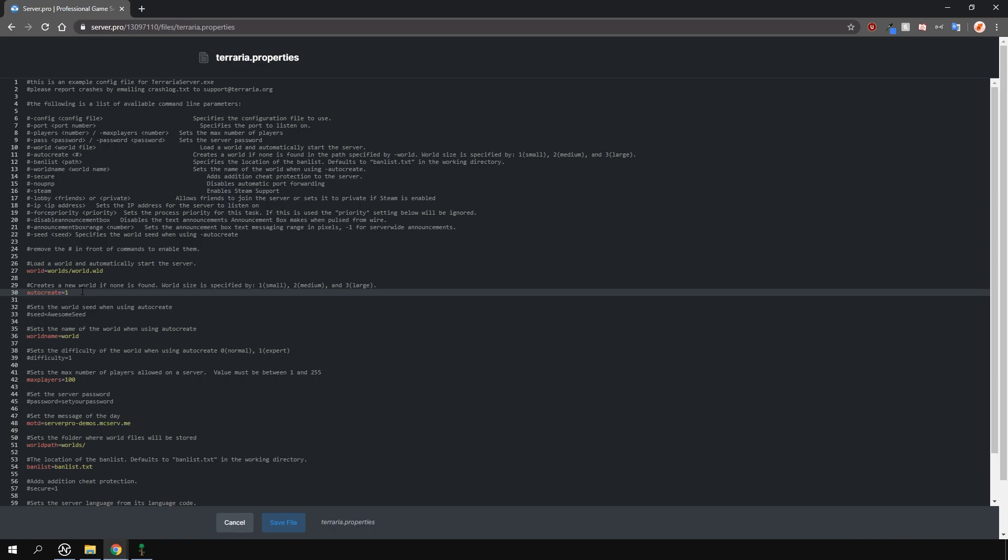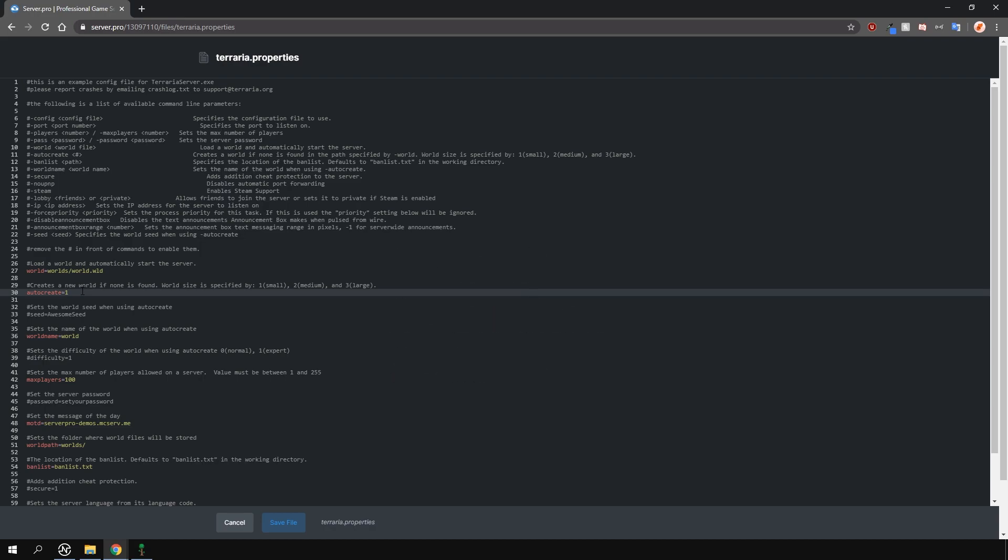There are three options for the size of the world. One is small, two is medium, and three is large. Change this to whatever you like. I'm going to change it to large, which is three.